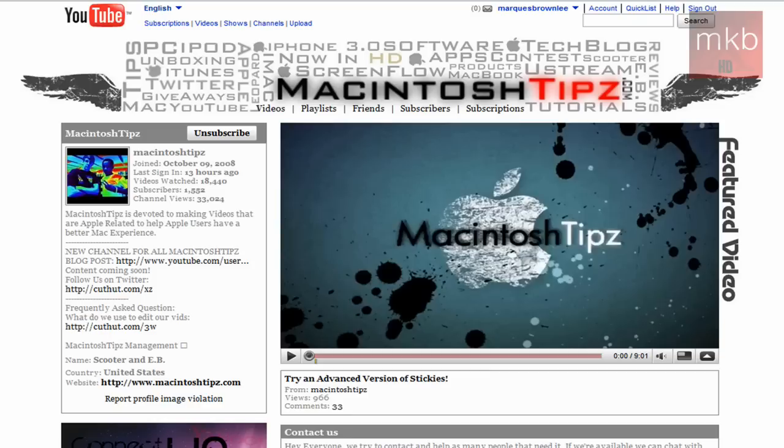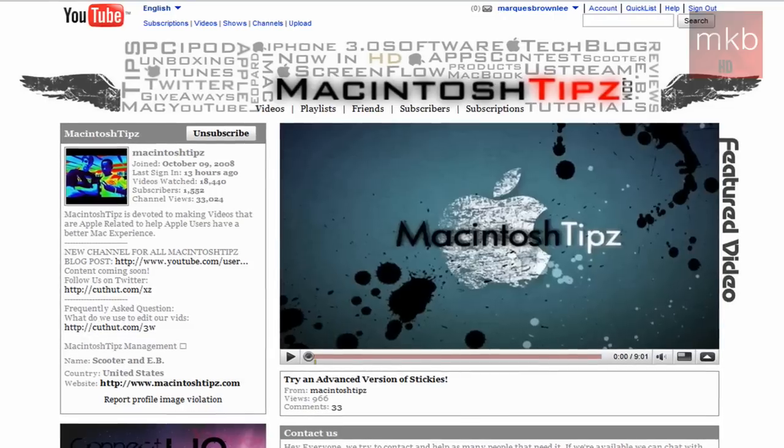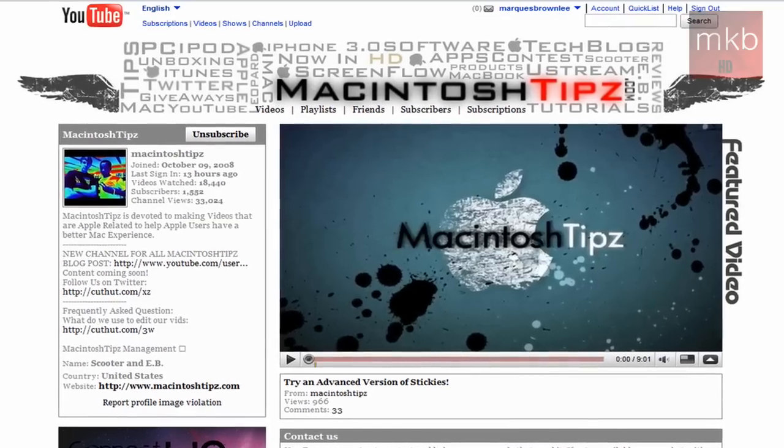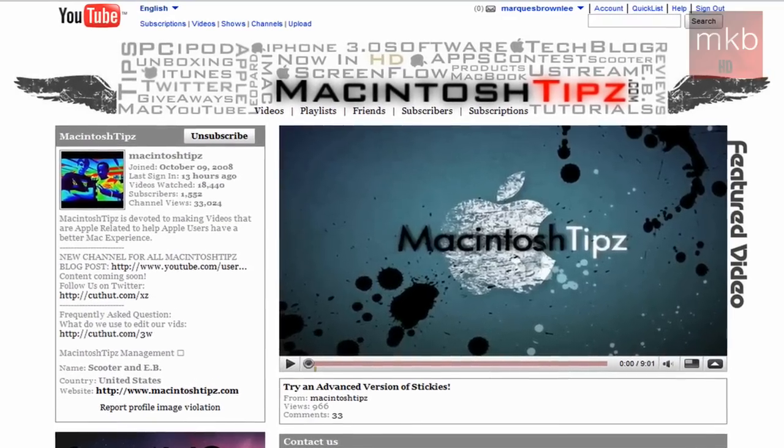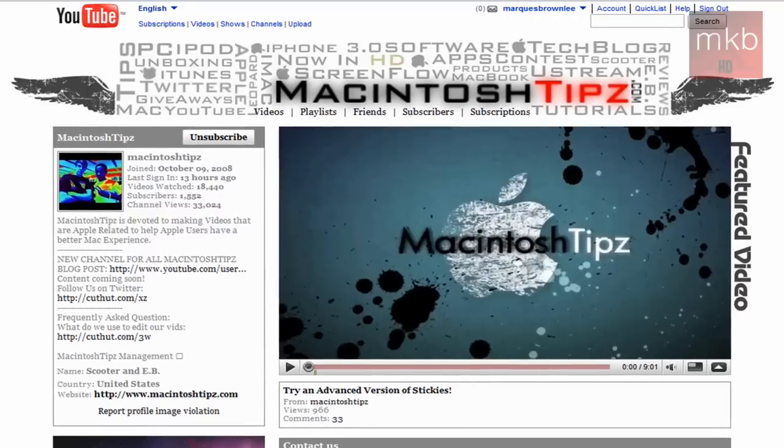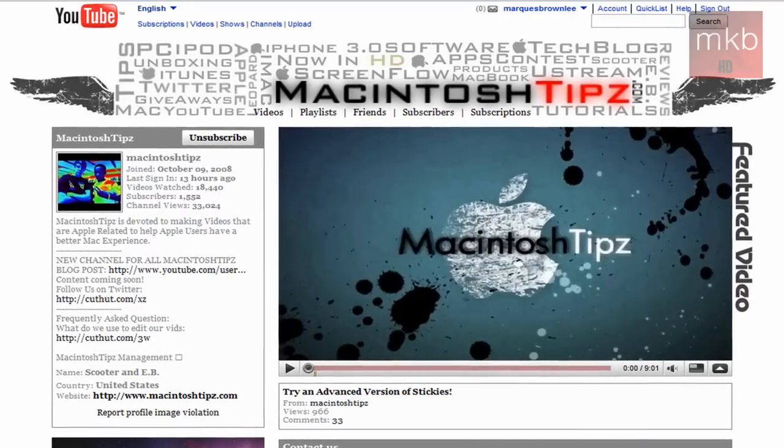And yes, they are a YouTube partner. Or I say 'they' because this channel is run by two people, EB and Scooter, and they team up and form a number of video reviews and tutorials that have to do often with the Apple experience.